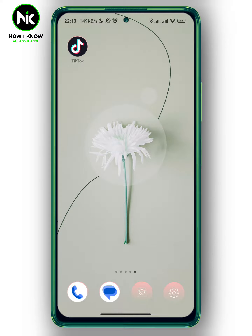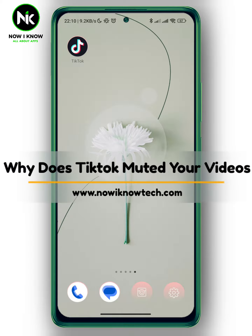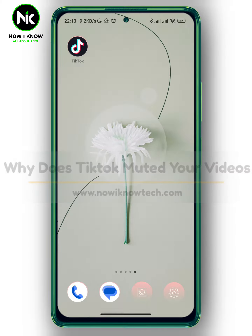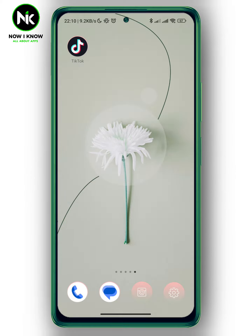Hi, it's Nina. Hello and welcome again to the Now We Know channel. In today's video, we're gonna talk about why TikTok mutes your videos. So let's get started.